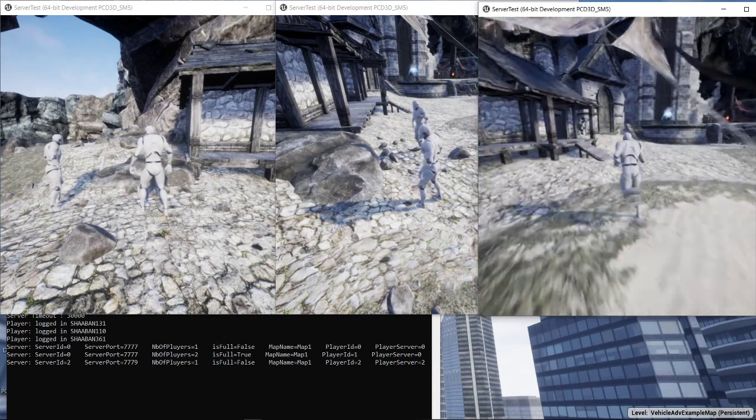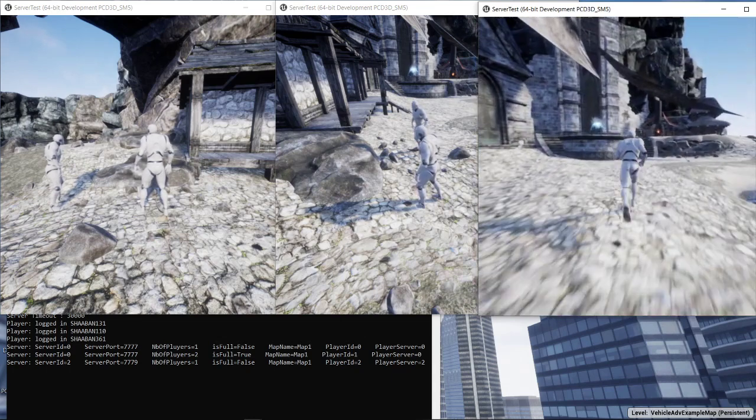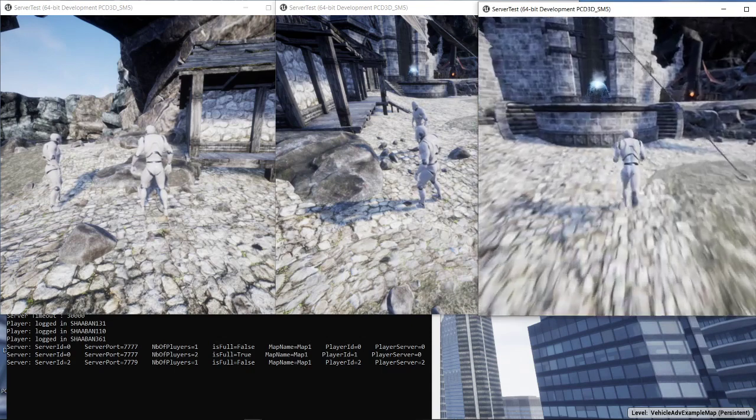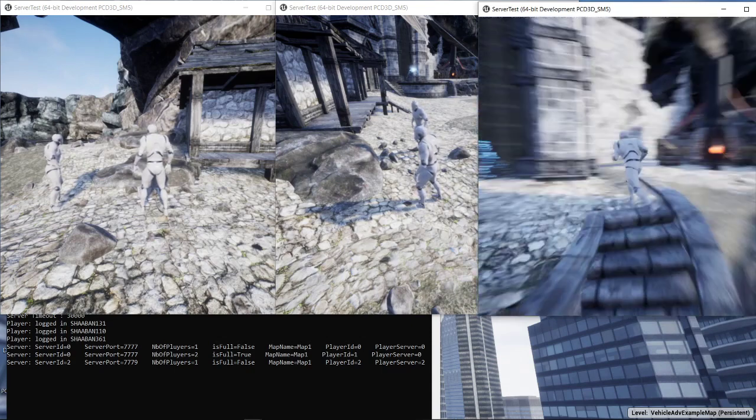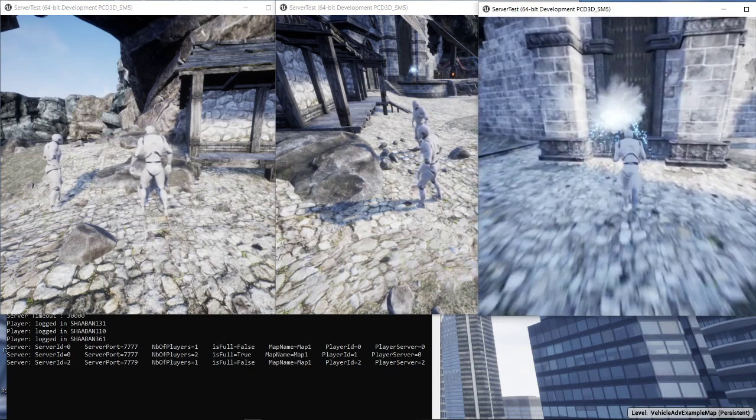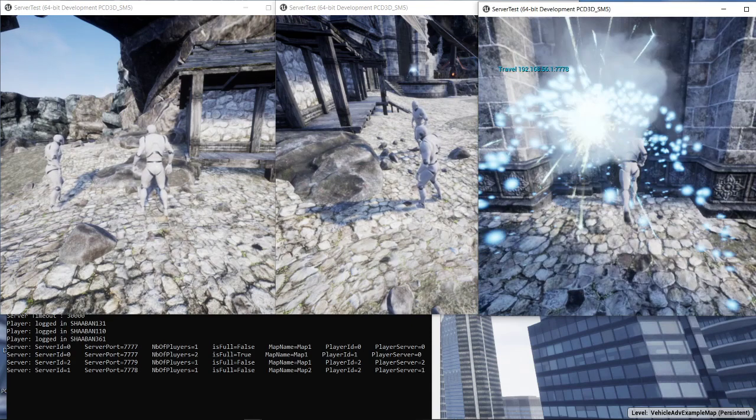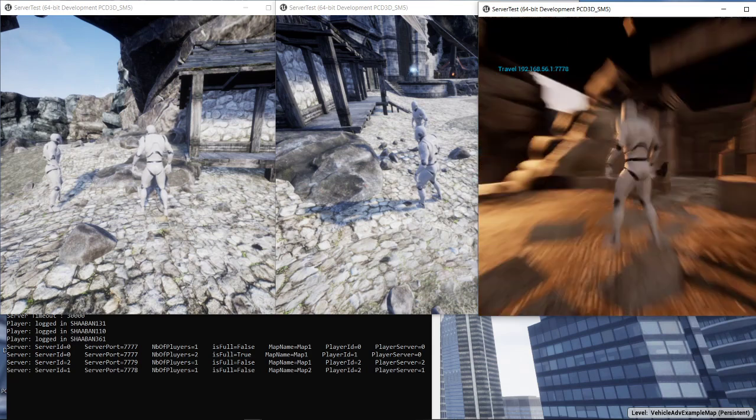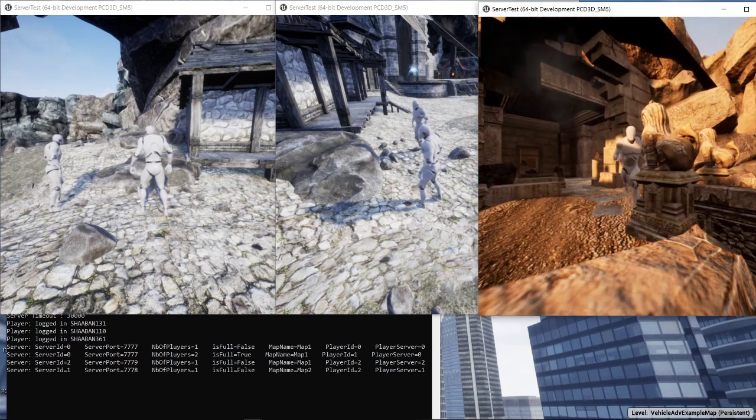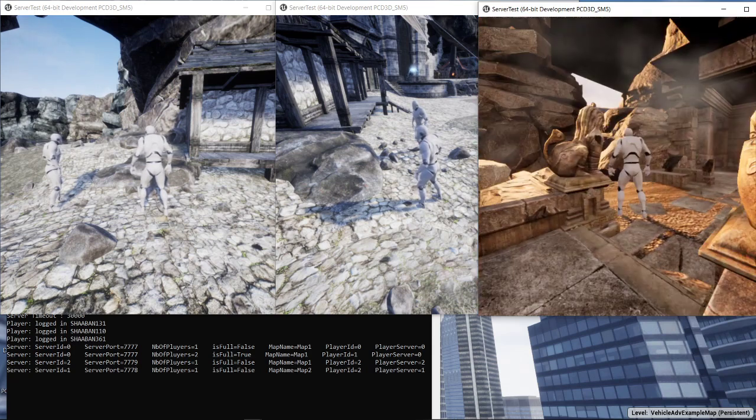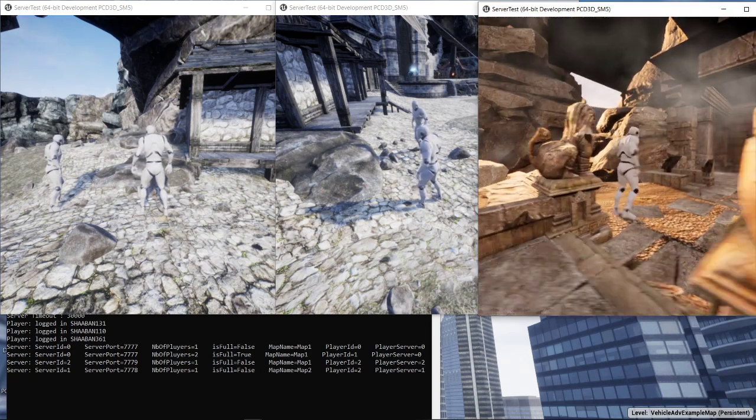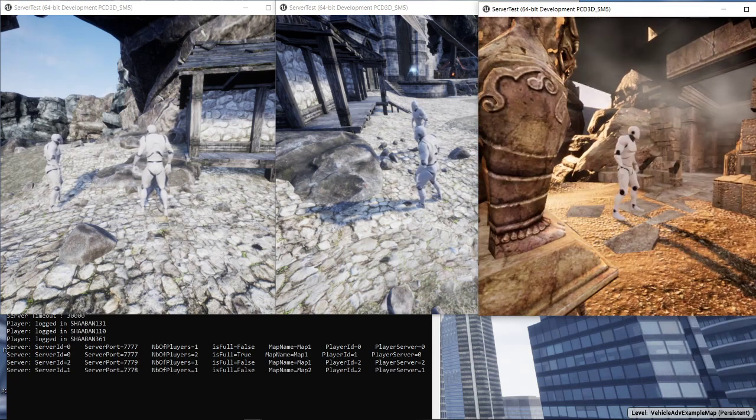So now let's say we want to go to map number two. We can use the gates. Here we have a gate. The player moves now to the server number one that's running on the port 7777.